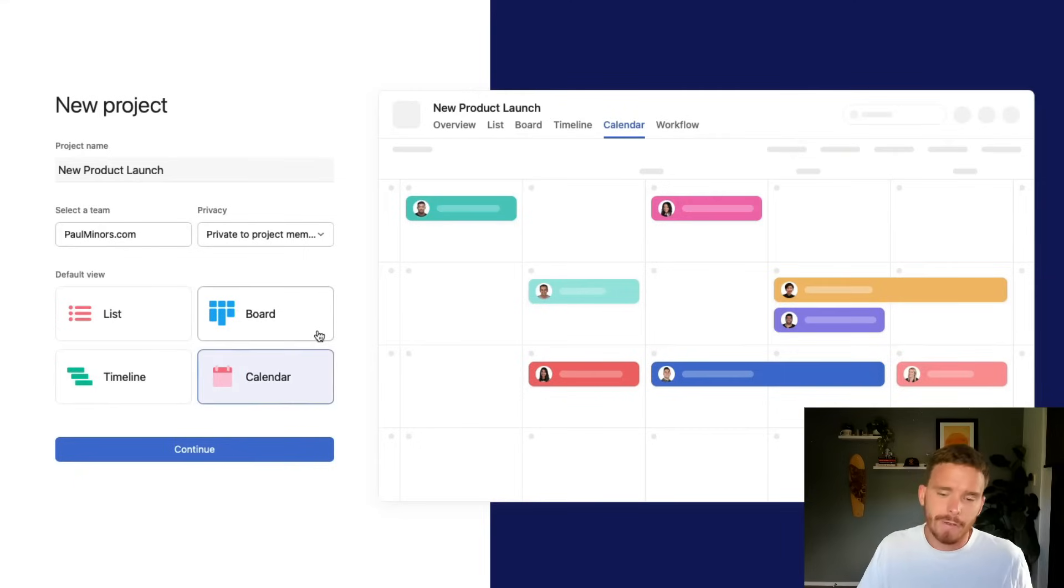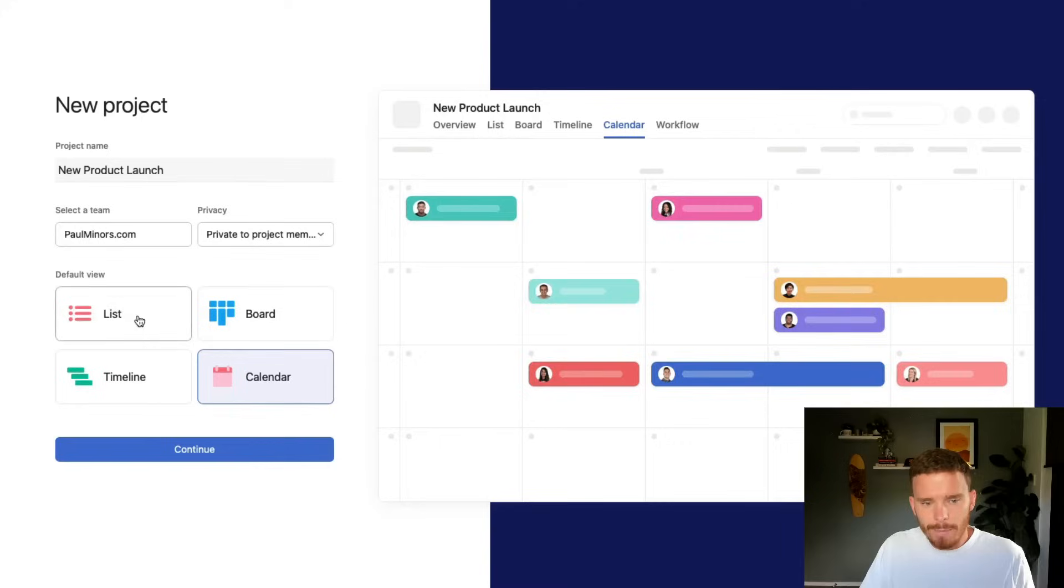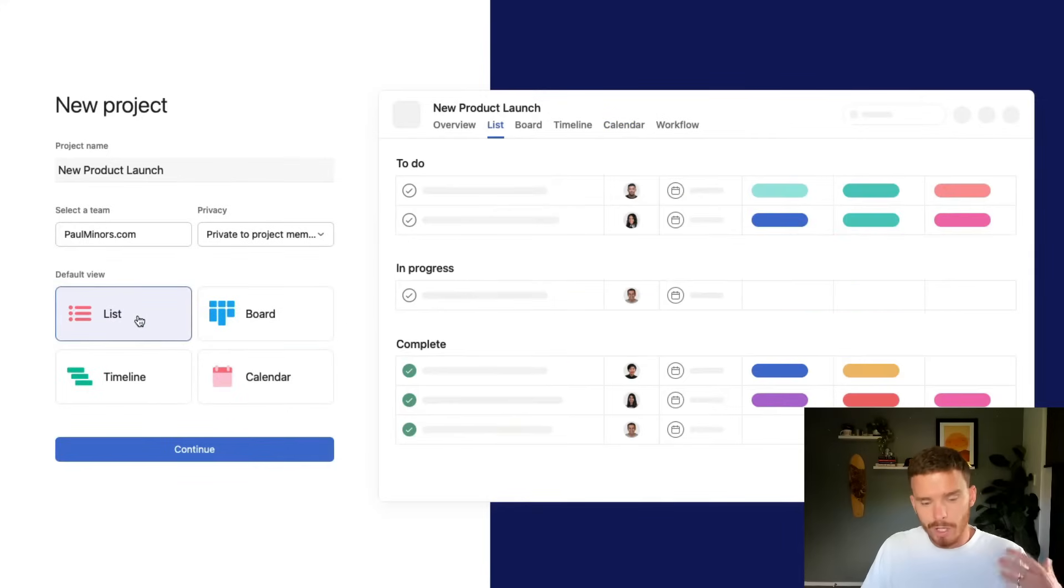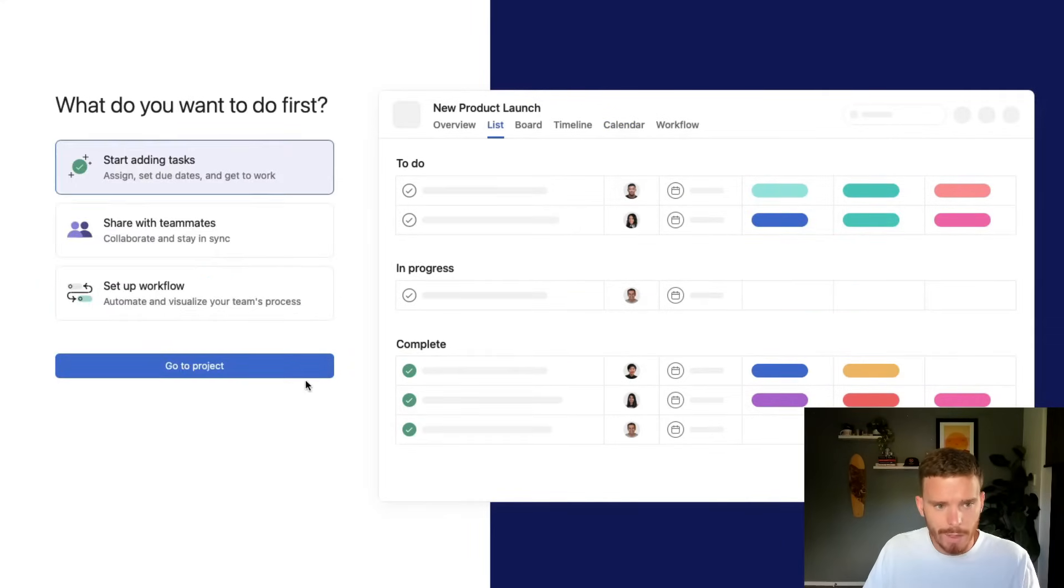And then finally, there is the monthly calendar view where you can see tasks due on particular days. It doesn't really matter what you choose because you can change the view later. If you're not sure, I just recommend starting with the list.